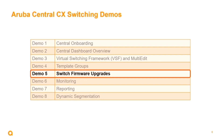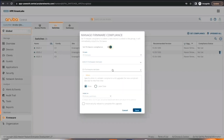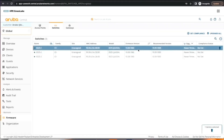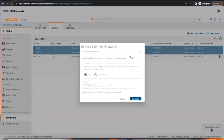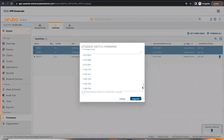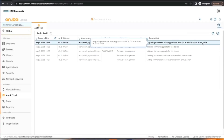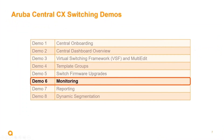Demo five covers switch firmware upgrades. In this demo you will learn how to manage firmware upgrades within Central. Central will advise of a recommended firmware level for the managed switch inventory, and compliance firmware levels can be set for a specific switch platform model. Upgrades can be scheduled immediately or for a specific later date and time for one or more switches.